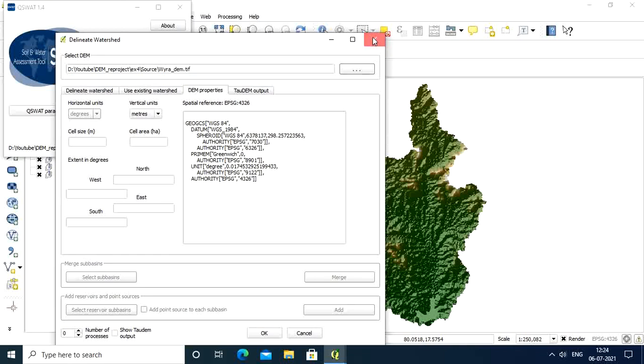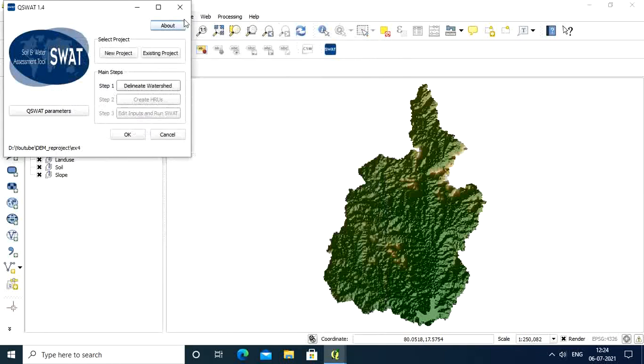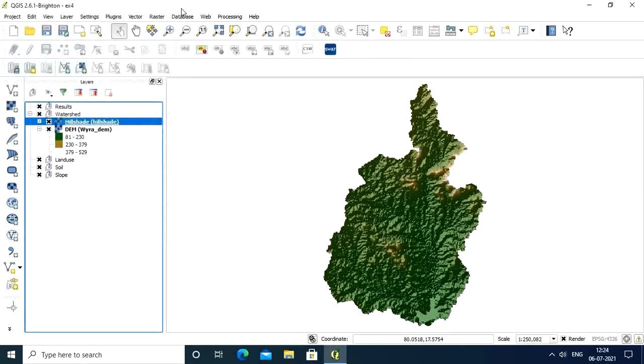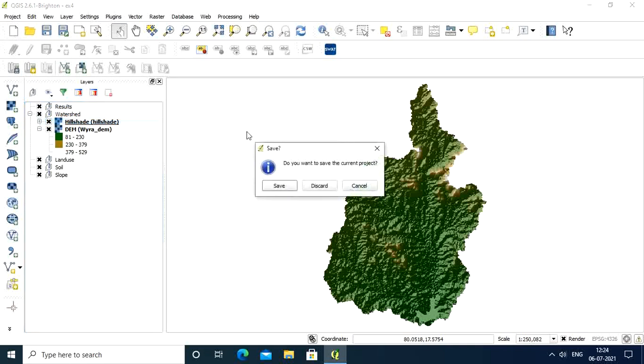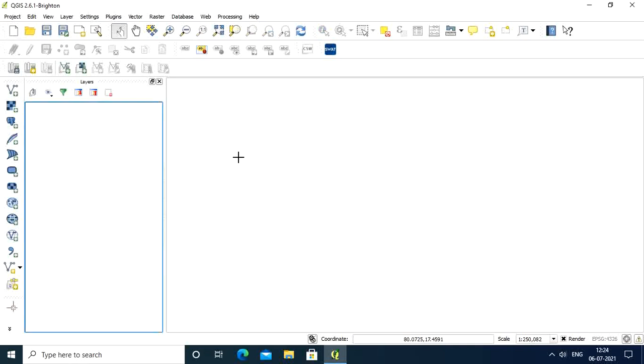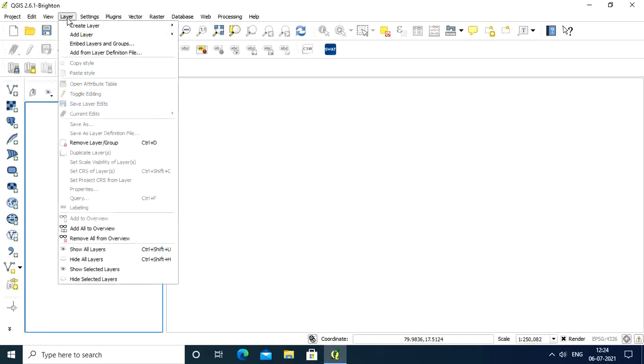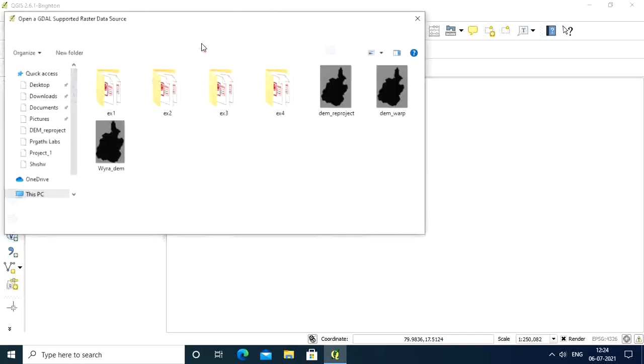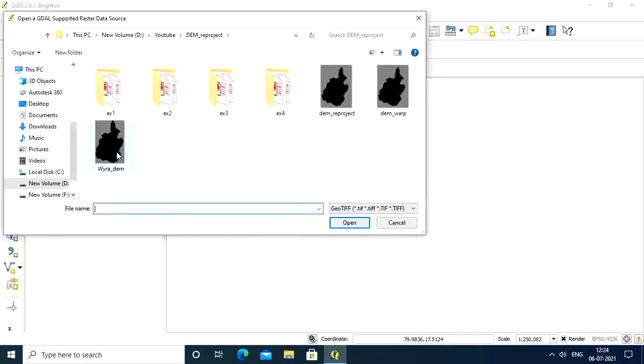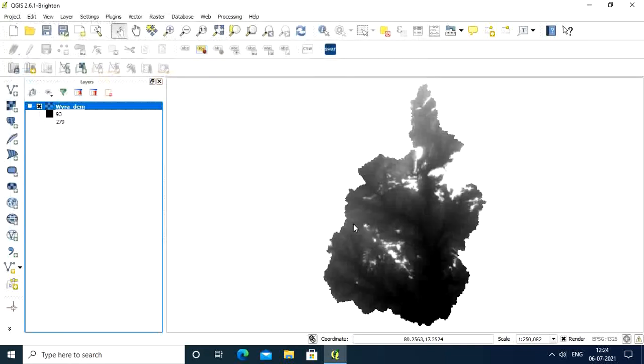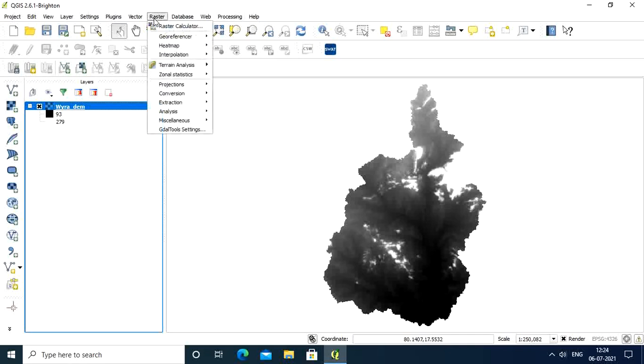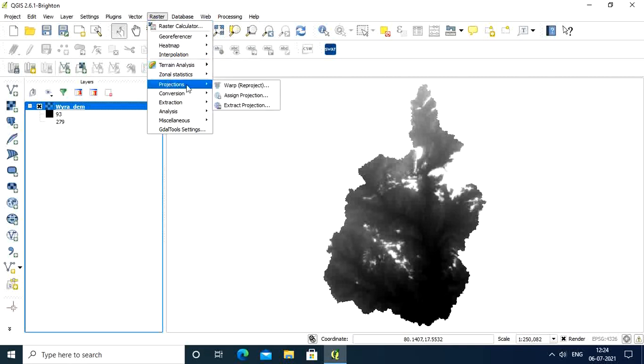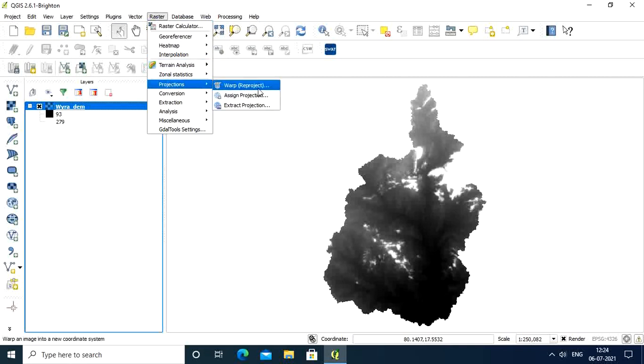Now close this and go to new project, discard. What I will do is import that same DEM. Add layer, add raster layer, select this wire DEM and open. Now go to the raster tab, then go to projections. Here you can see warp reproject, just click on this button.